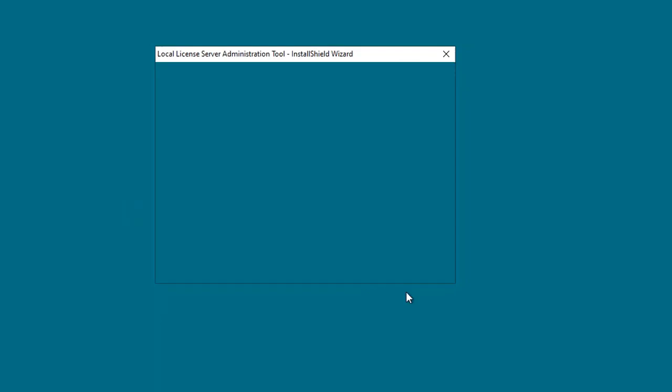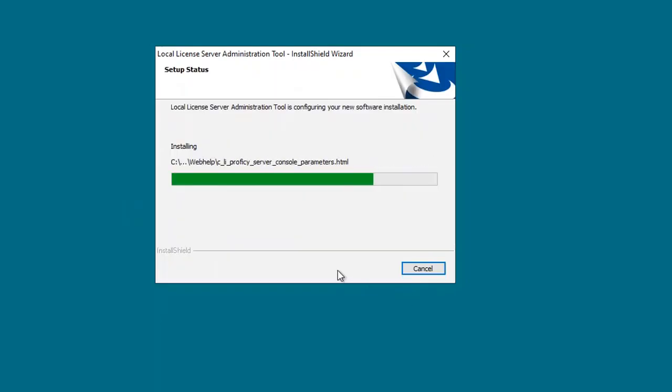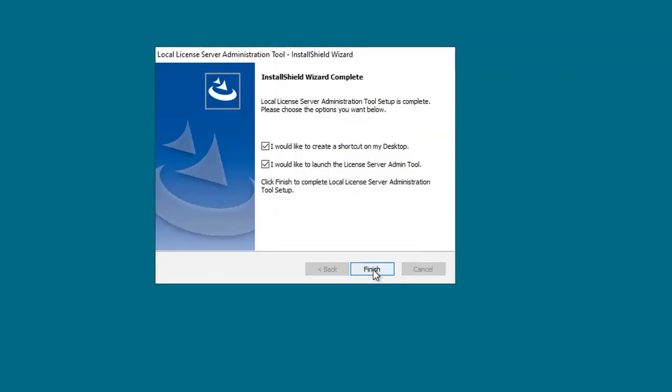After a few moments, you'll get to the final screen. I'm going to select both of these options and then click finish.